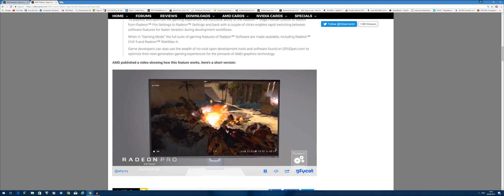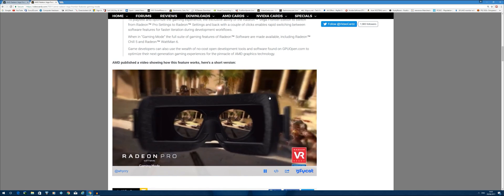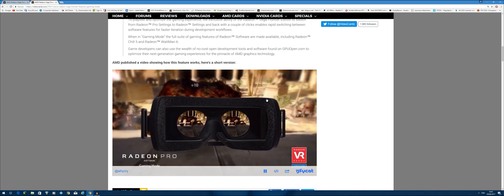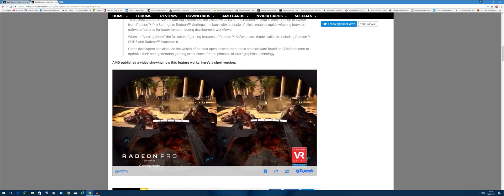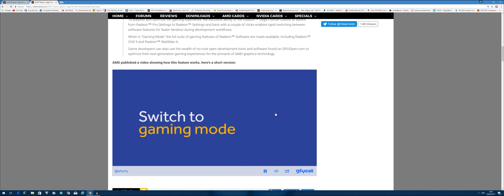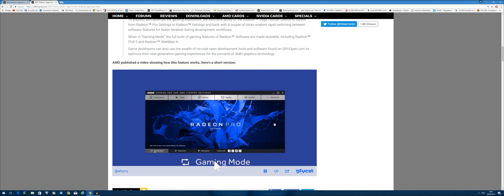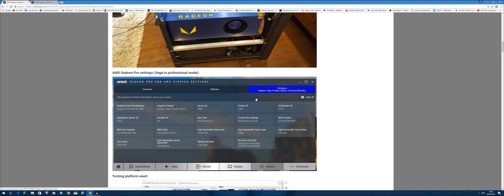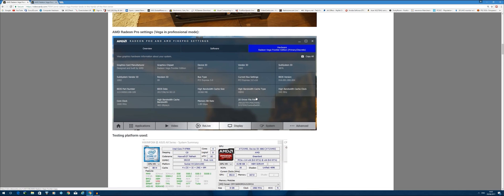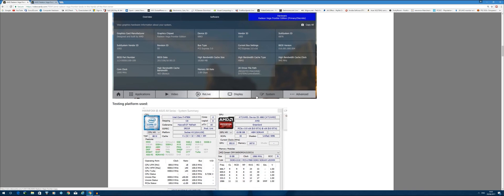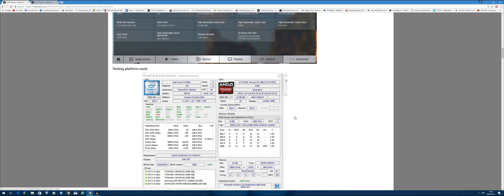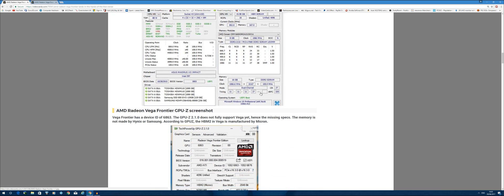It would probably be as close to the RX Vega card as possible with the Frontier Edition. It's pretty interesting that they've gone ahead and done that. Now this user has taken the liberty to produce some early benchmarking results. I'll quickly go through his platform. He's using an i7-4790K.